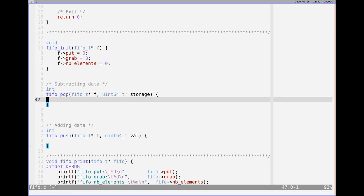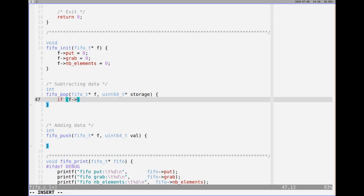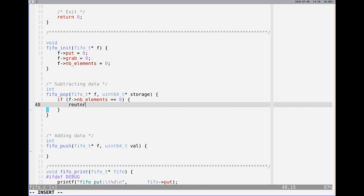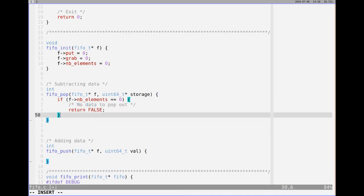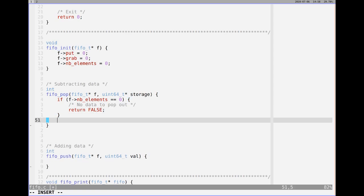You'll see that the number of elements value makes things a lot easier. So here, inside of FIFO pop, we're subtracting data, we're essentially taking data out. So if there is no data, we can't do that. So we might want to say if inside of F, the number of elements is equal to zero, then what you want to do is you want to return false. You want to say there's no data to pop out. So we'll just add a comment here: no data to pop out.